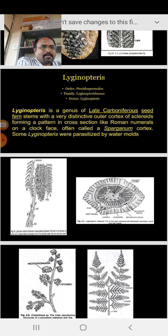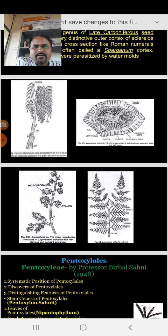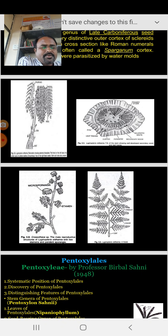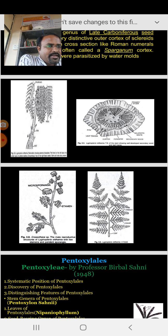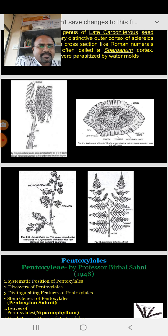Some Lyginopteris were parasitized by water molds. Looking at the photographs, we can see a fern-like habit. We don't have any live material of it, so we have to use permanent slides or photographs. With the help of those slides, we will study the stem sections — its pith, leaf traces, cortex, periderm, sclerotic nests, and secondary wood — all discussed in this stem genera.